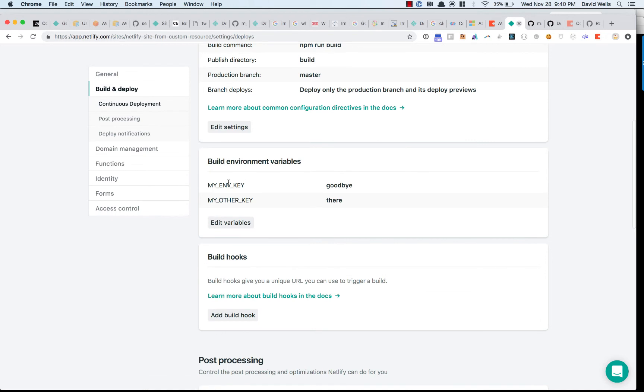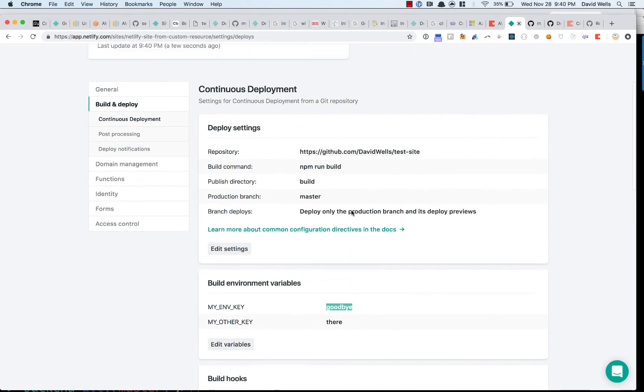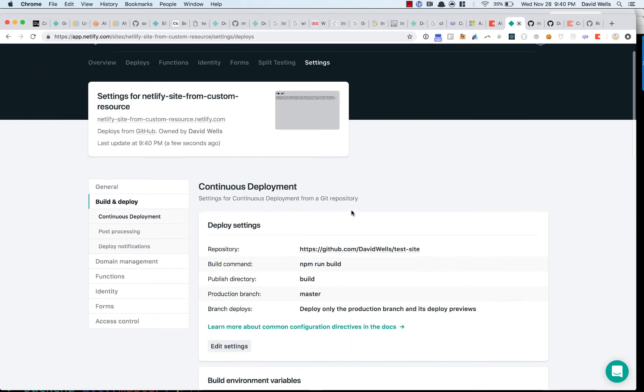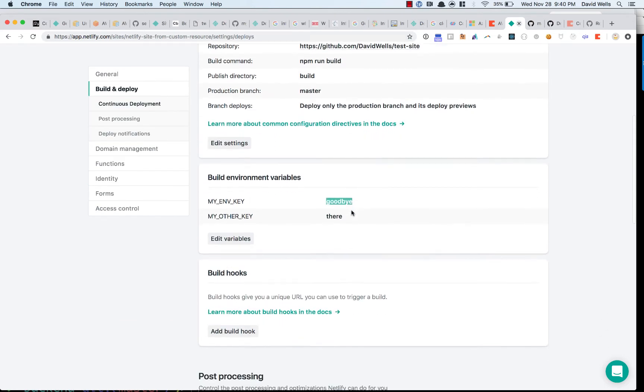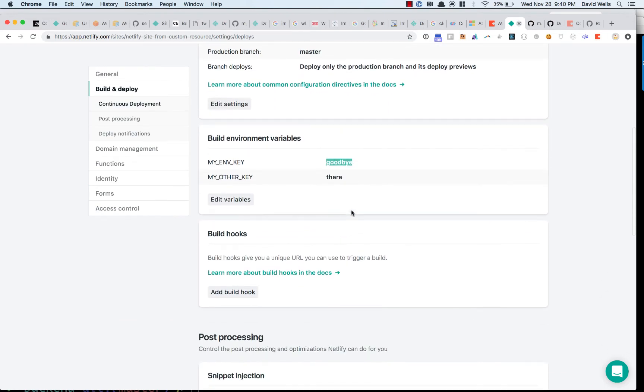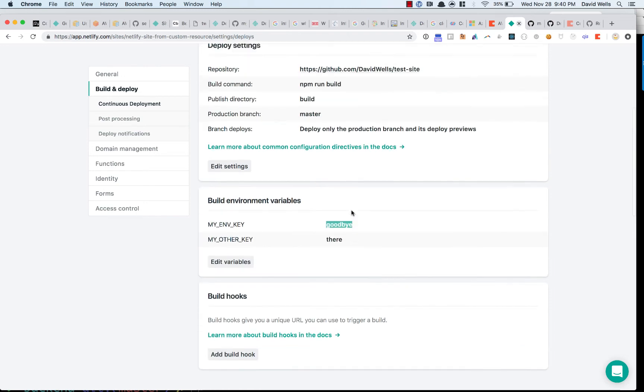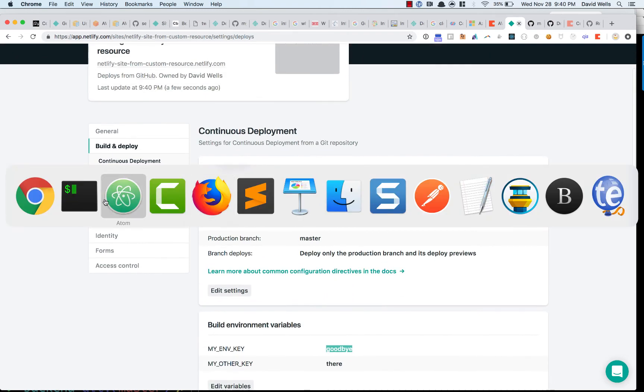And there we have it. So inside of my site environment variables now, it says goodbye instead of hello. So we can see that the updates work as well. So that's awesome.